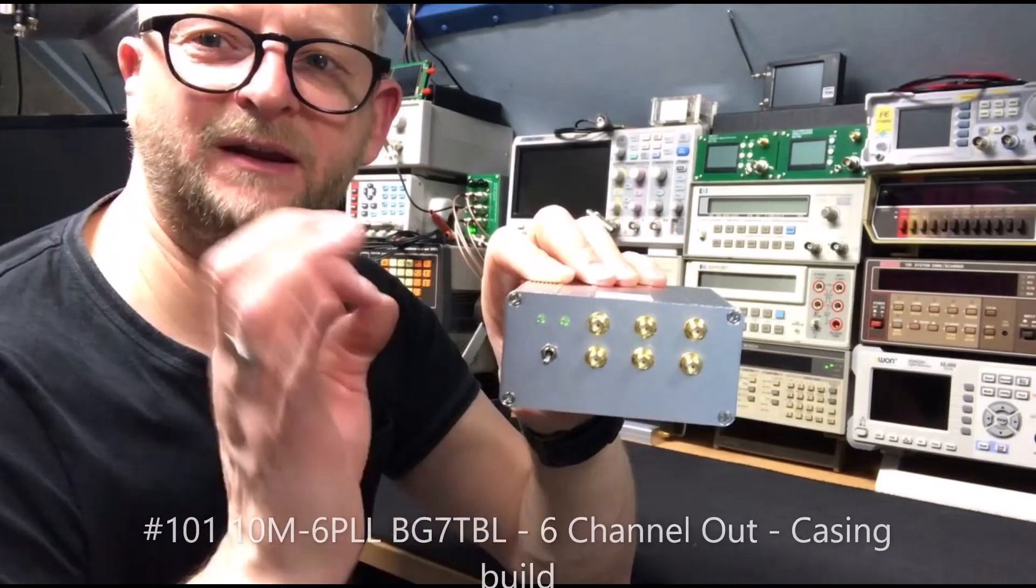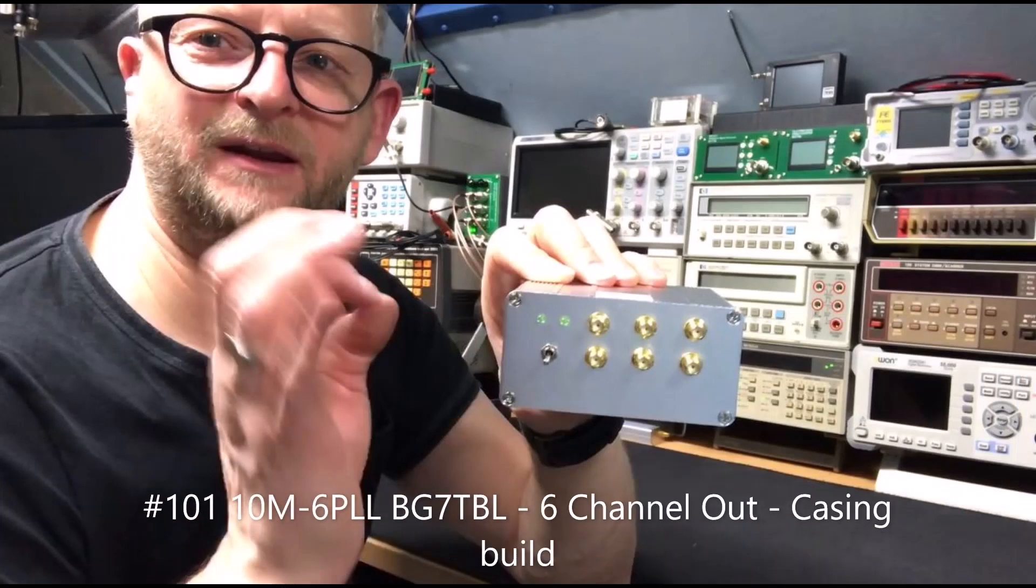Hello and welcome back. My video 101 about the PLL device - somehow it felt it was not really finished.